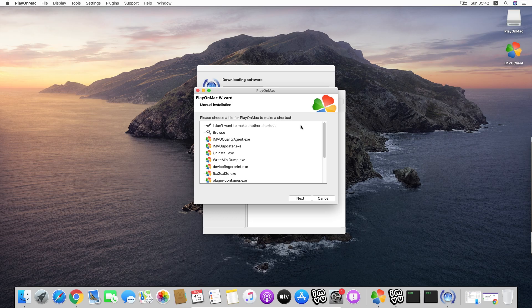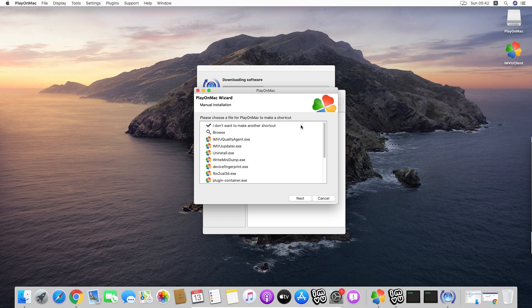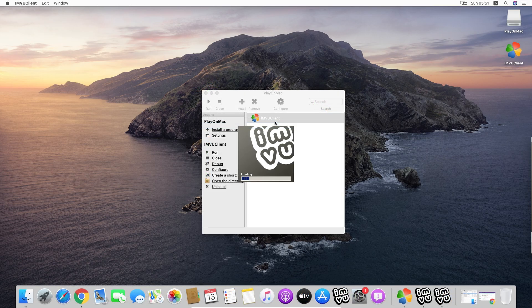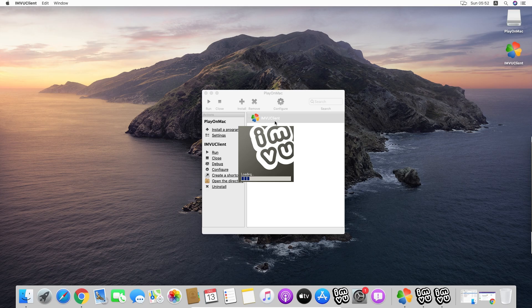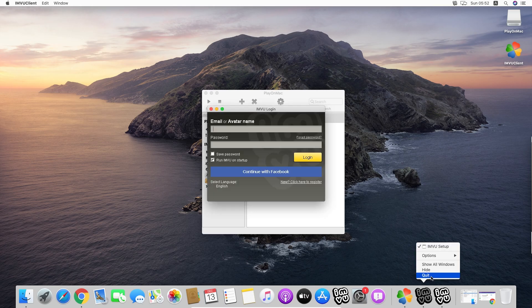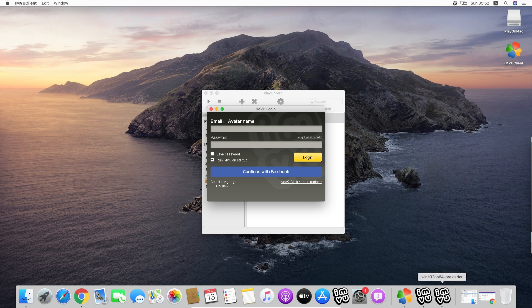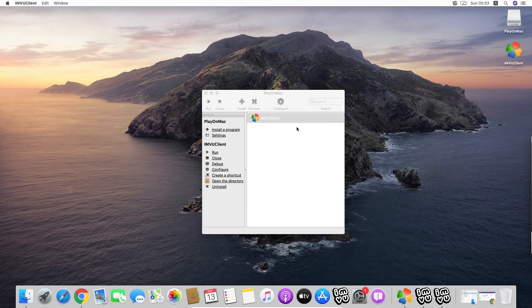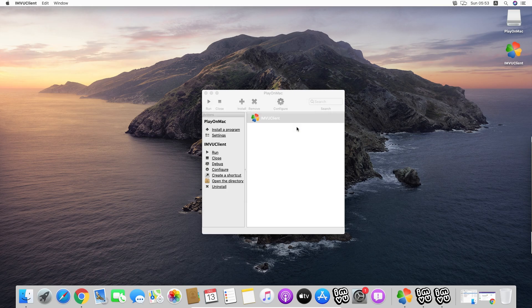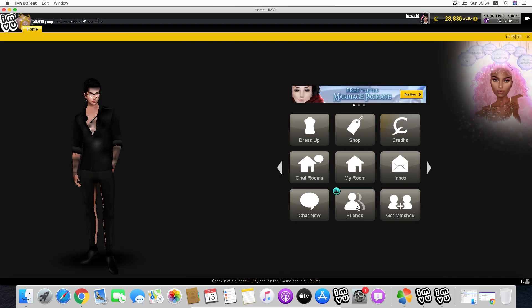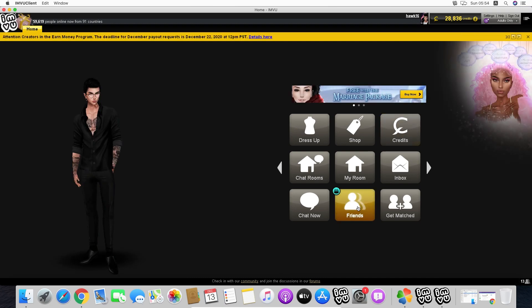It takes a little more while for this PlayOnMac to work in comparison to Crossover, but as you can see, it's completely free, so I actually think it's a really good option. As you can see, it's running completely fine. This seems to have a natural bug or something with the preloader.